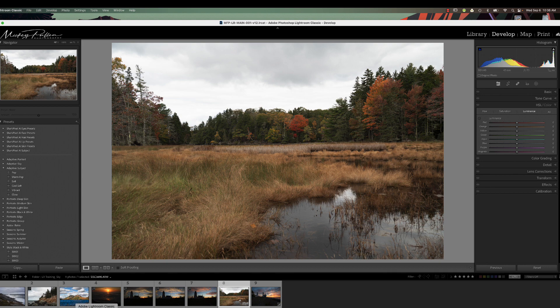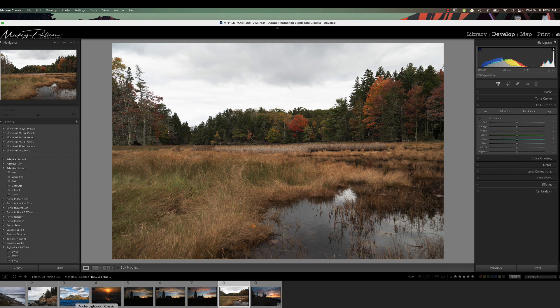Now depending on what type of photograph you're going to be modifying, the mask cleanup might be a little different. But this method I'm going to show you today, whether it's landscape or architecture or landscape with mountains or water, it seems to work pretty good with all these types.